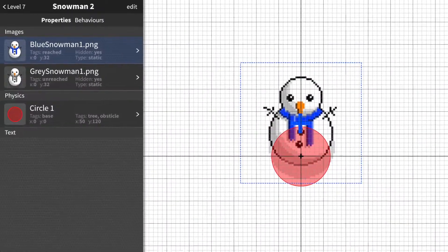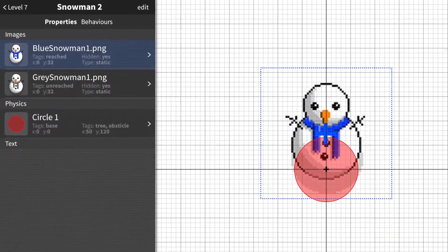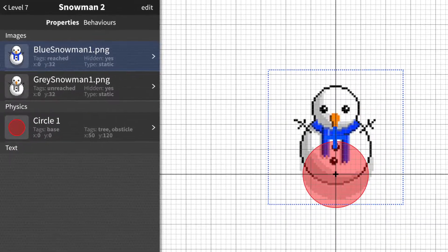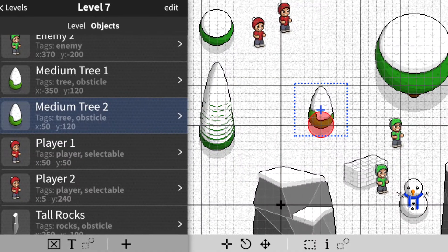One of the main parts of Spritebox is the game creation tool. You create an object and then assign graphics, audio, behaviors, and physical properties to it, and you can make it interact with other objects in certain ways. Once you've created one of these objects it's in your library, and then you can add it to any levels that you'd like.